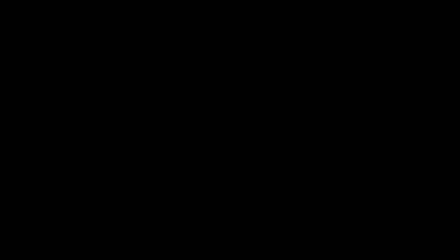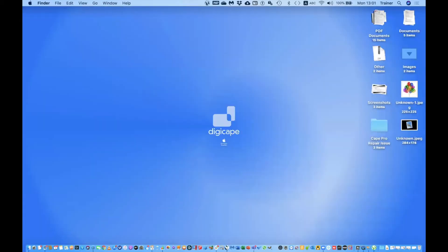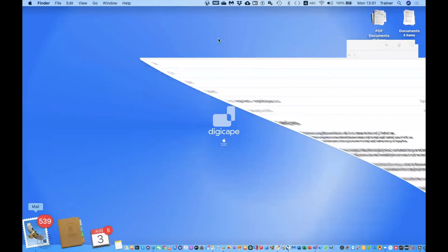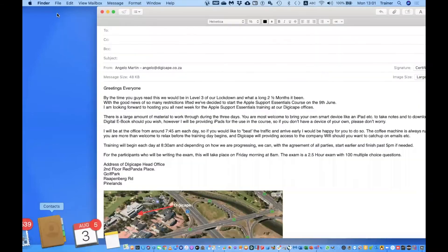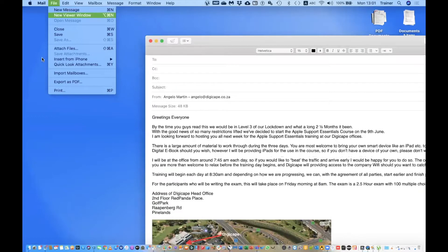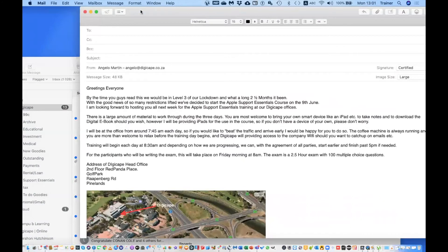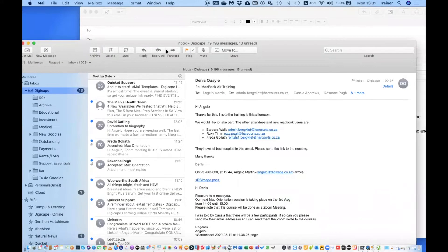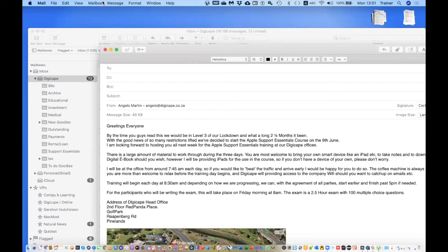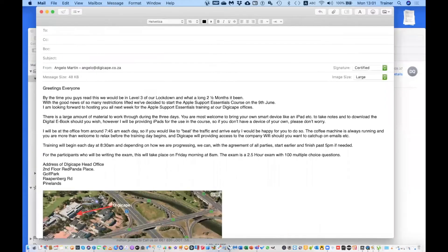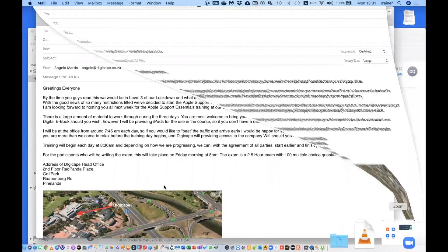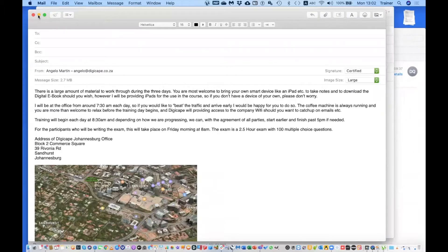Let's get to the swing of things. I'll quickly share my screen and open my mail. I don't want to bore you guys by typing an email out, so what I've got here are two emails that I've prepared — ones that I normally use for my advanced training session and my support essentials training. It's an email that I will keep on sending.